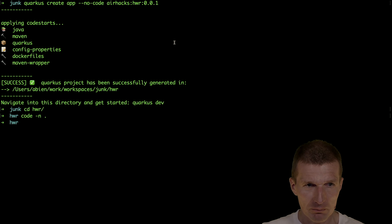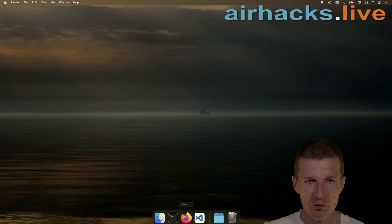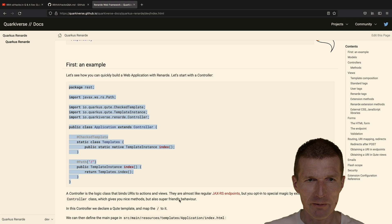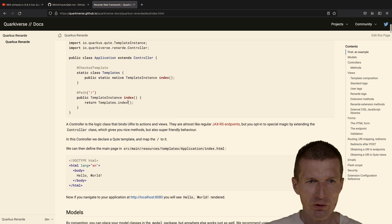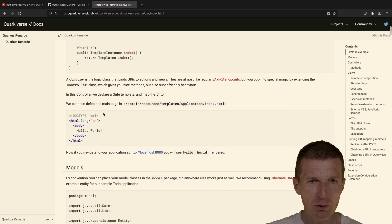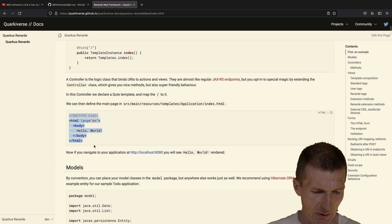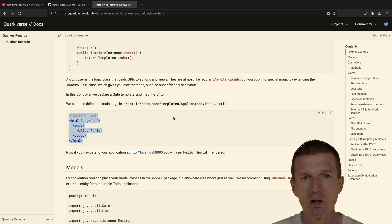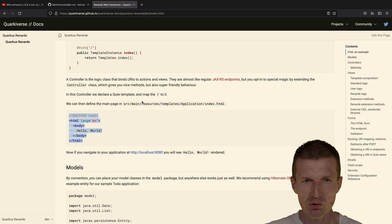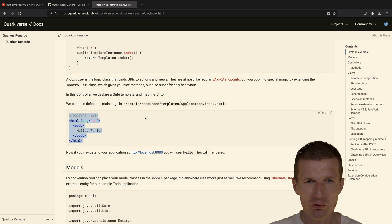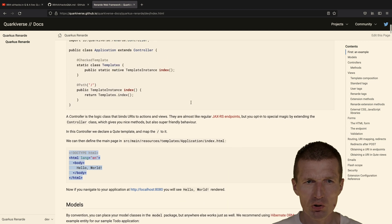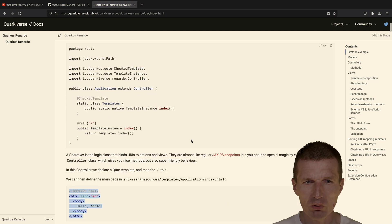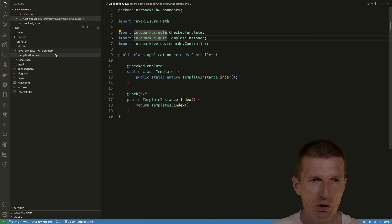Okay, now, where is my browser? Here. Now, this is mission accomplished. What we also have to do is copy a basic HTML stuff, and the location is interesting. It is source main resources, templates. So there's a new folder on the resources called templates, and then application, which seems to correspond with this application, and then index.html.